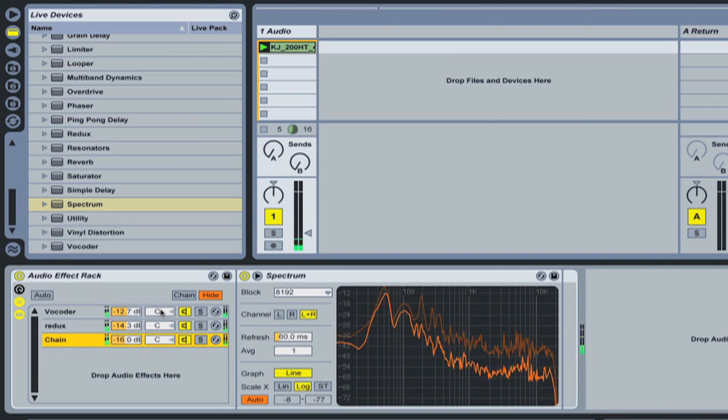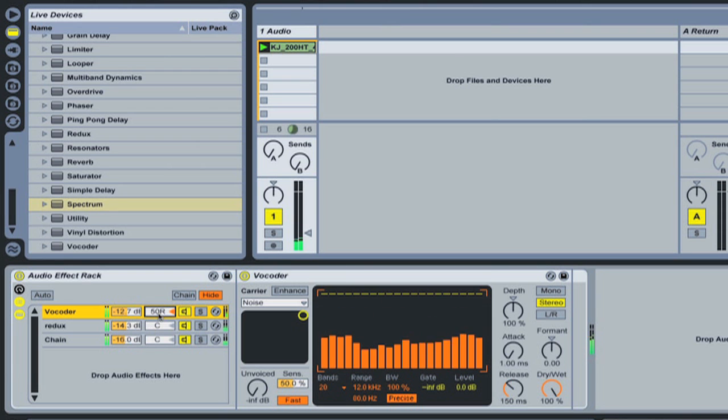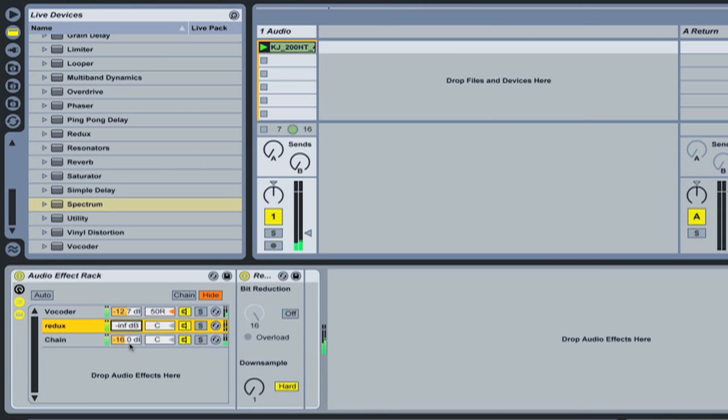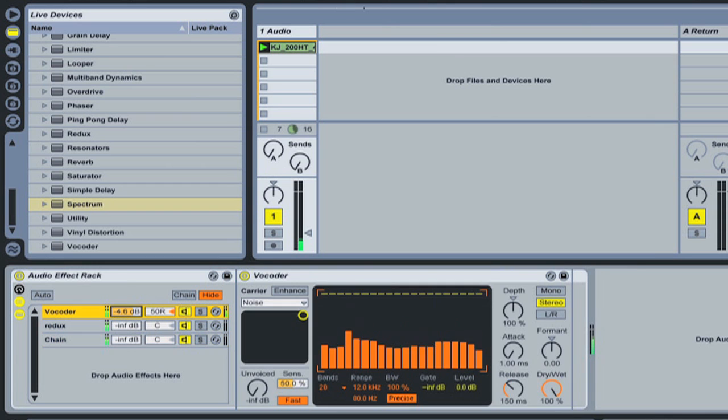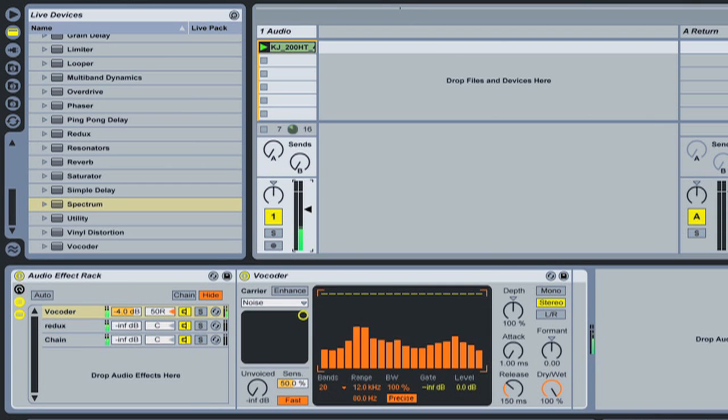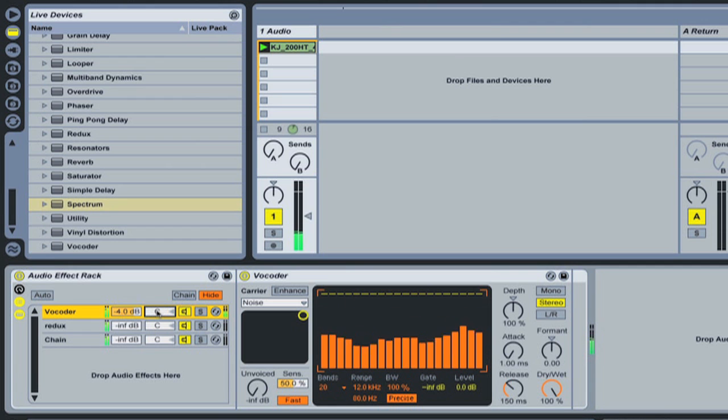Next we have a pan, so we can pan a chain out one way. So let's turn these guys right down and we'll listen to just the vocoder one. We've got a pan over that channel and I'll just press delete on my keyboard to bring that back to center.